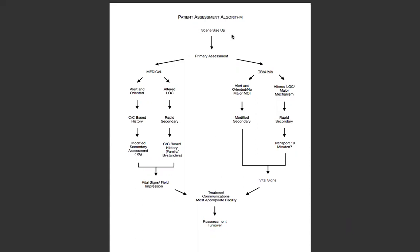We're going to do a scene size-up on every single patient — everybody gets a scene size-up. We always have to determine mechanism of injury, nature of illness. Everybody needs to have a primary assessment done, so we address the ABC issues, orientation status, and then it branches off into two different assessments: the medical assessment and the trauma assessment.